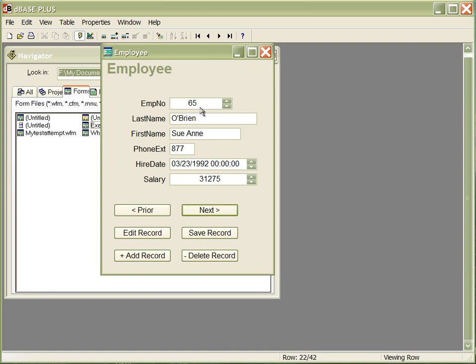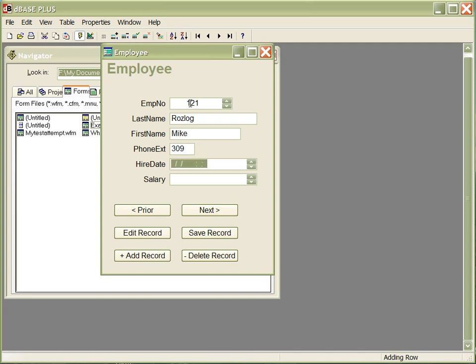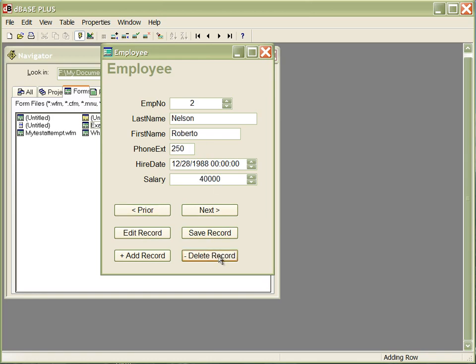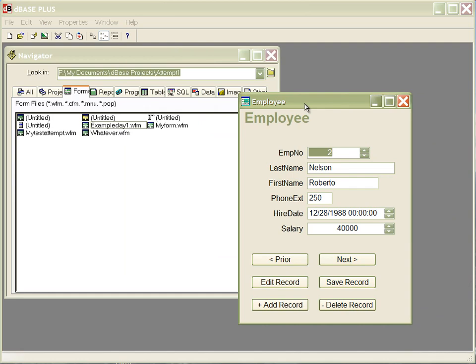I'm going to add a record — employee number 121, last name Roslog, first name Mike, phone extension 309, hire date 1-1-2012, salary $1. When I'm done I hit the save button. Now that I've added this test record, I want to go ahead and delete it, and you notice it will be deleted. So all in all, it's pretty quick and easy. This is a CRUD application connecting to one table and showing you how to programmatically go to the prior record, next record, edit a record, save a record, add a record, and delete a record — the entire CRUD process.